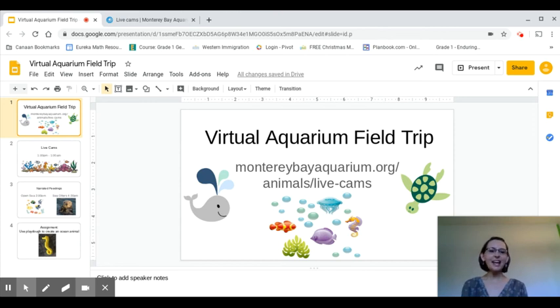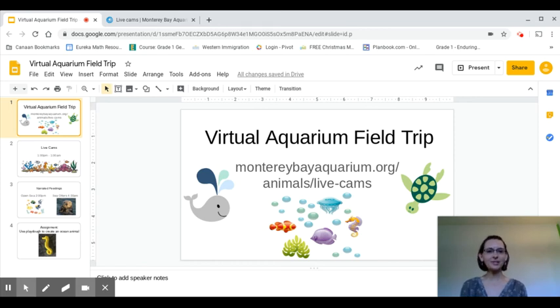First grade, today is Wednesday, April 22nd, and today we get to take a virtual field trip with Mrs. Messer's second grade class to an aquarium.